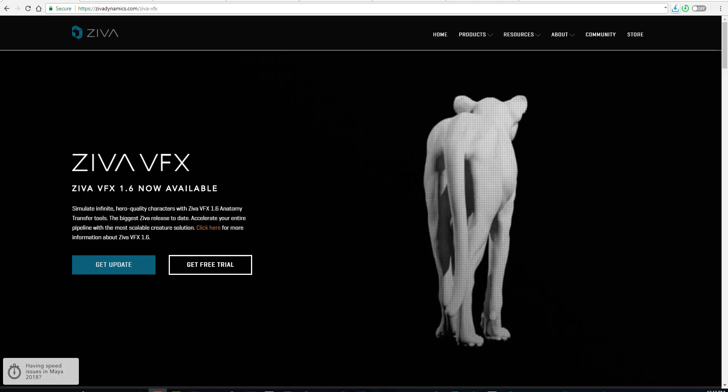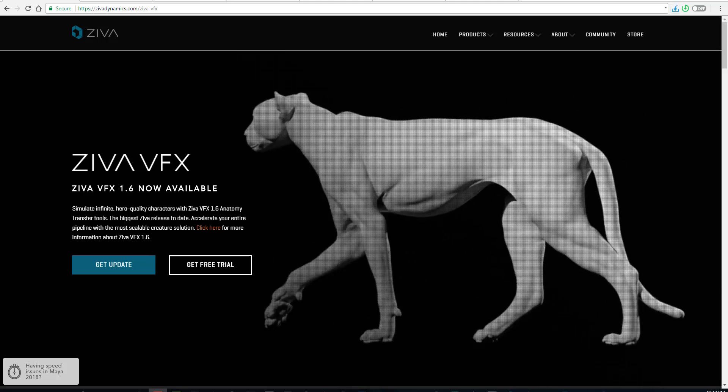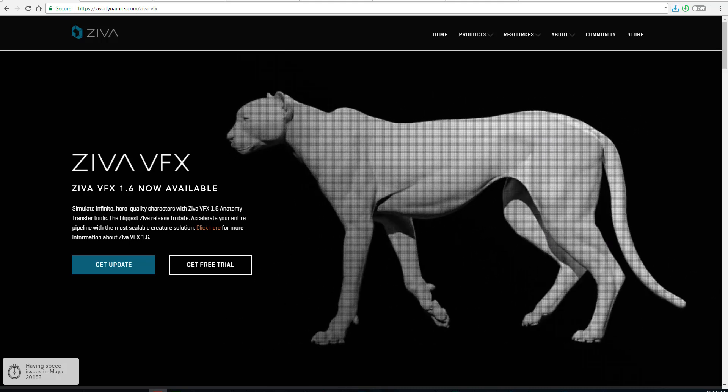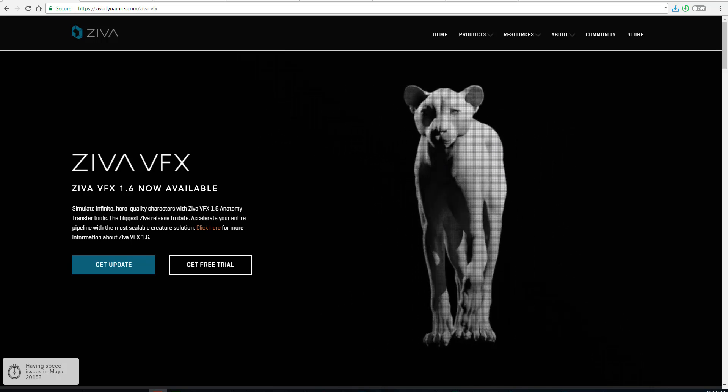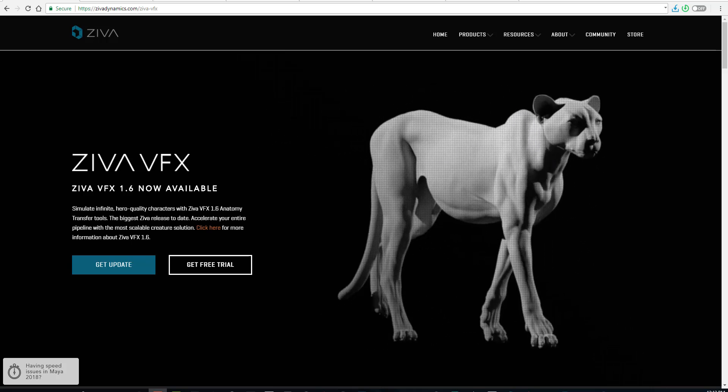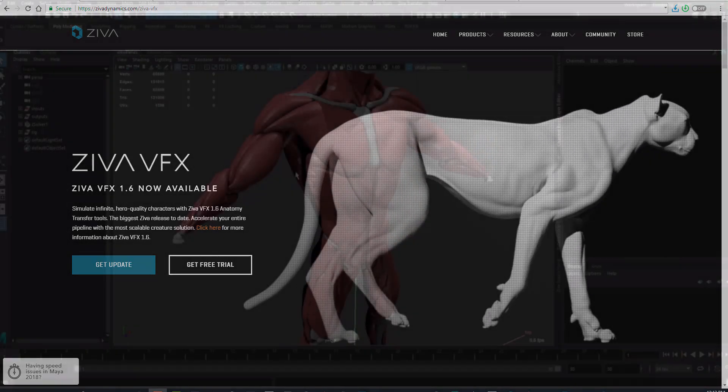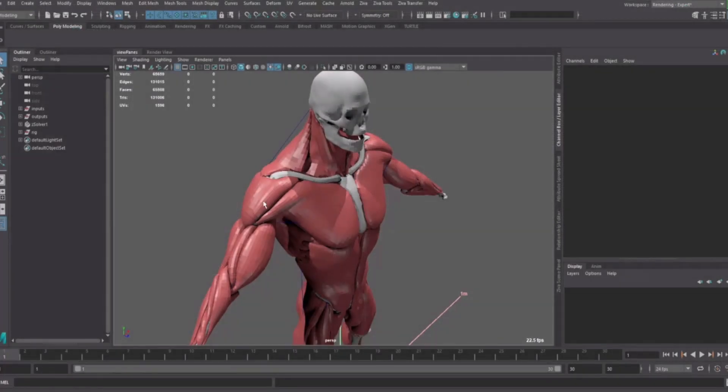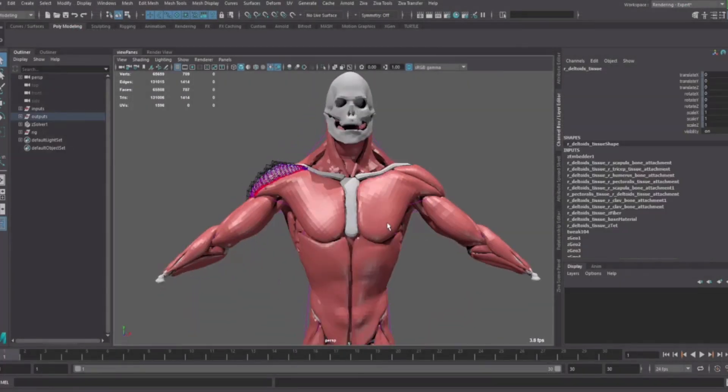Hi guys and welcome back to Ask NK. In today's video we're talking about Ziva Dynamics, which is actually a plugin for Maya that has to do with muscle deformation. Let's say you've created a character